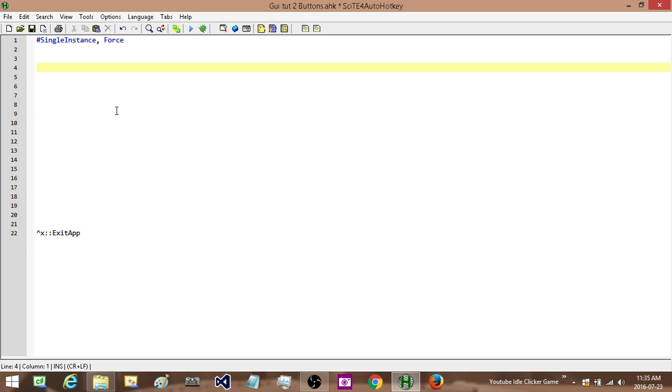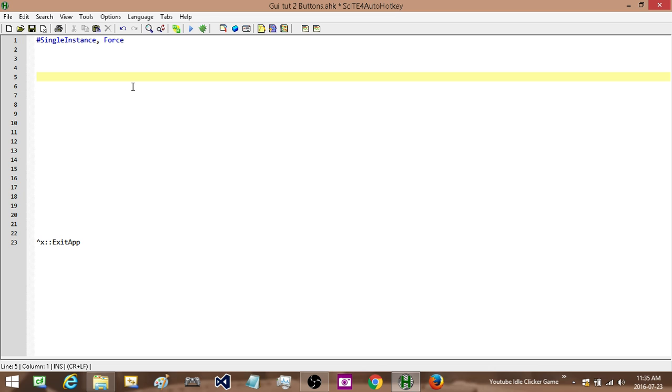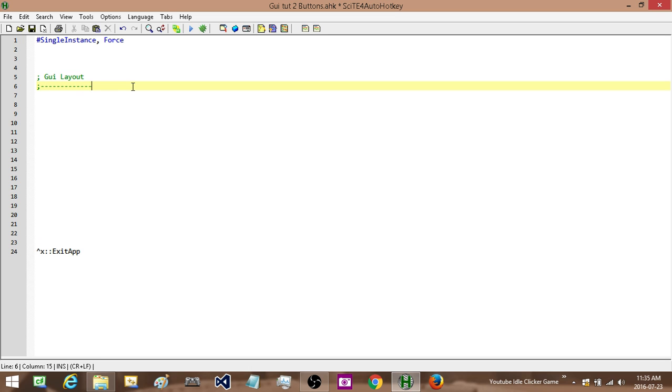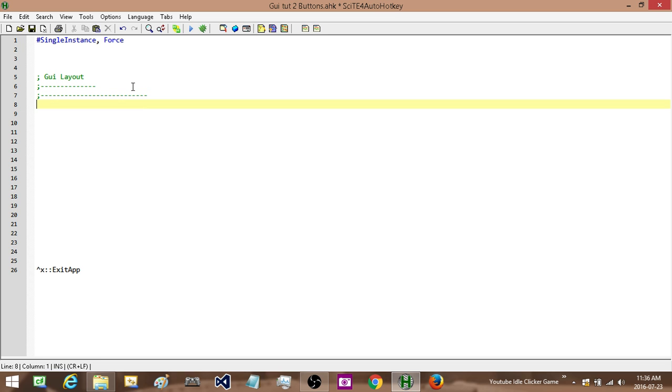Okay, next we're going to create our GUI. Now from this point forward what I'm going to do is I'm going to start breaking up the different sections of the script. So I'm going to create a section just for the GUI layout. And I'm going to highlight it. So that way if my script gets very long I can find the different sections pretty easily by seeing this.